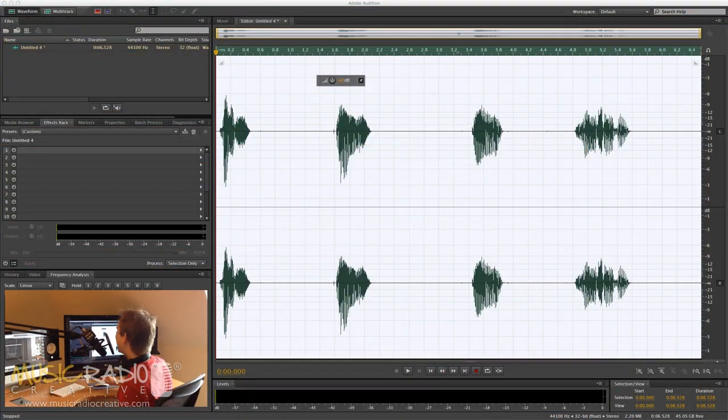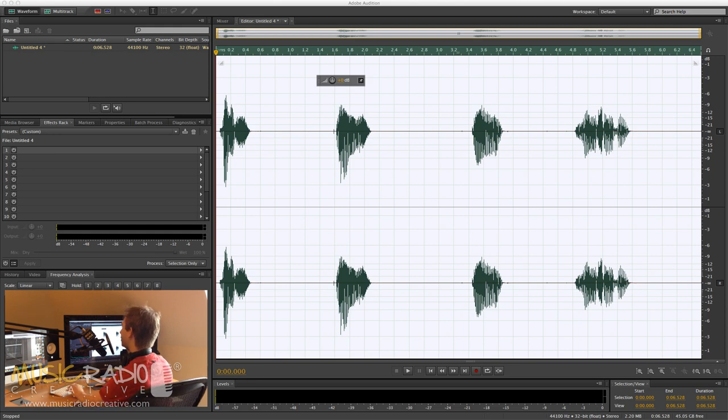Hello, this is Mike Russell from MusicRadioCreative.com. I've got a question for you. How noisy is your studio? Well, I'm going to show you an effect that can tell you exactly how noisy your studio is. Have a listen to this.